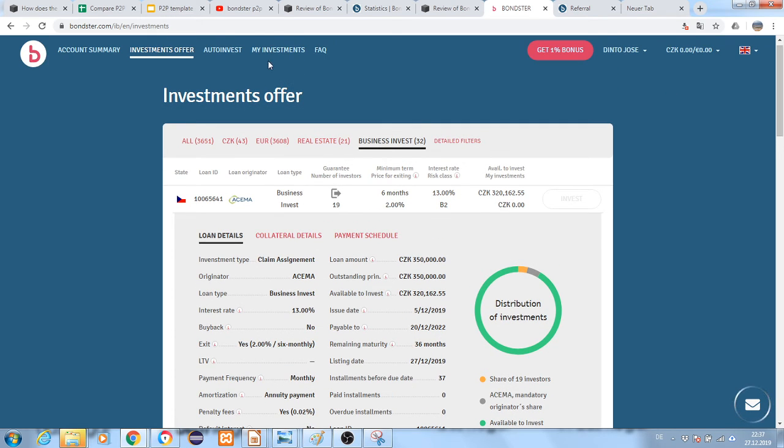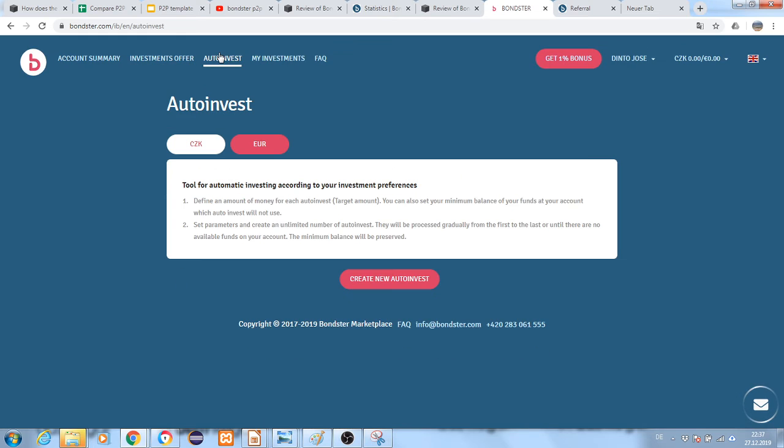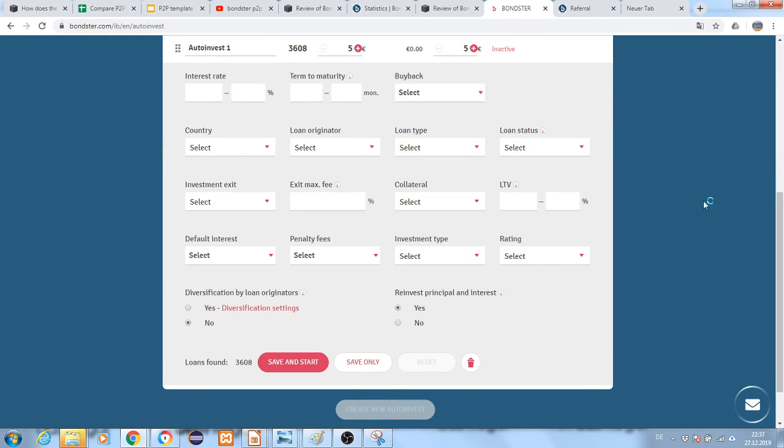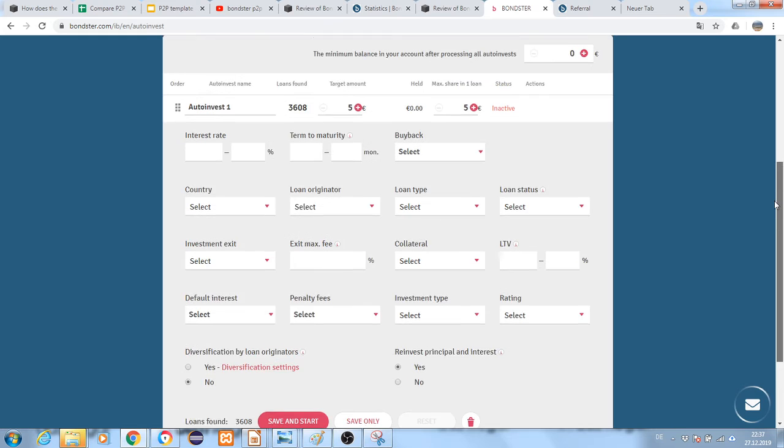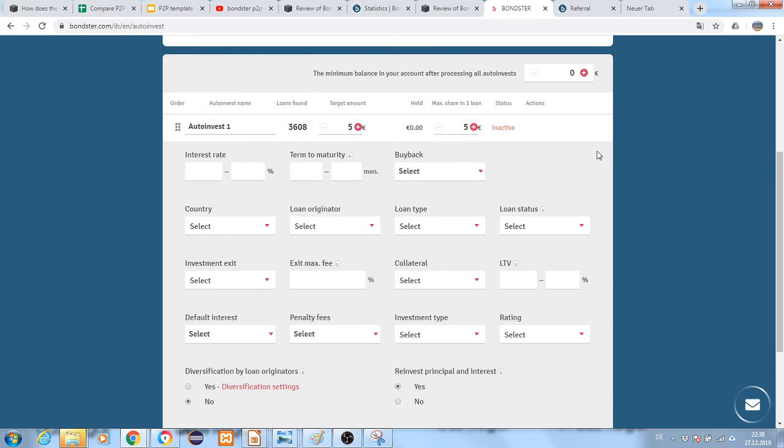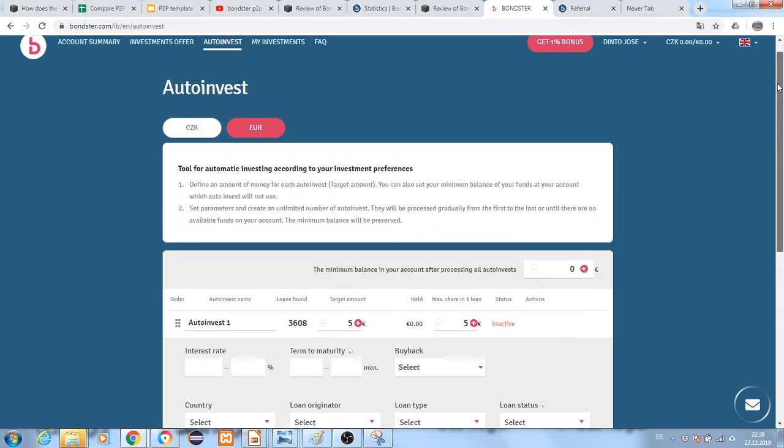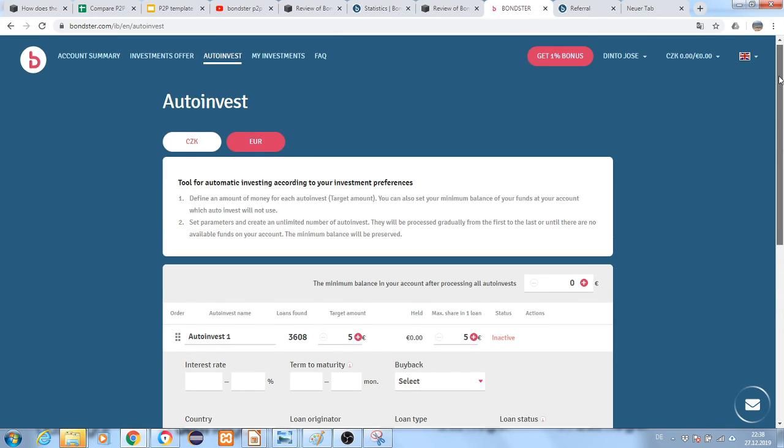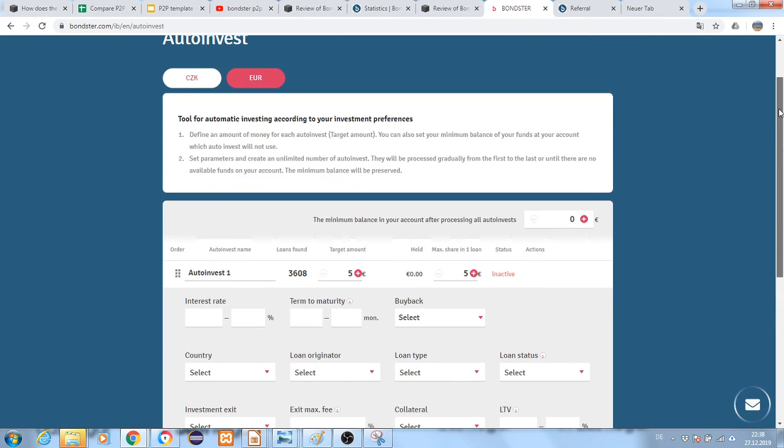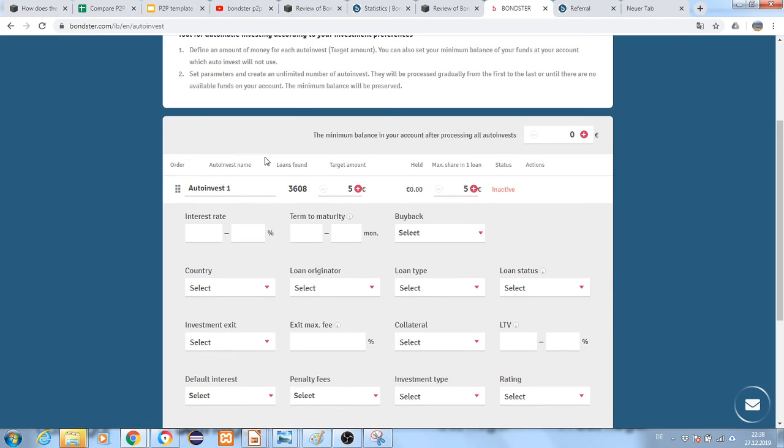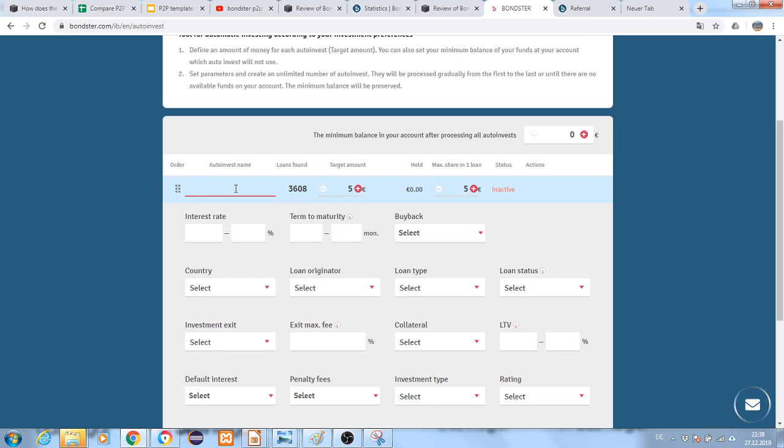People who are more experienced or don't have much time use auto-investing, where algorithms do automatic investment. Here you can set your parameters on how you want to invest. For instance, I'll set this up as my first investment.